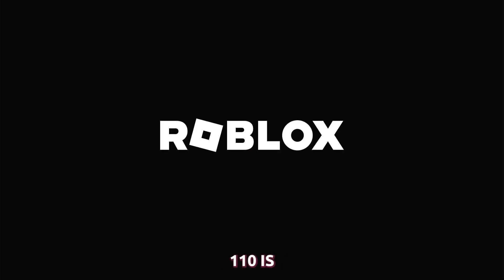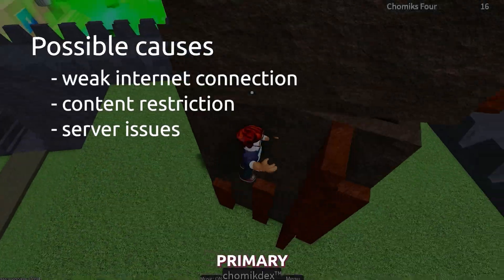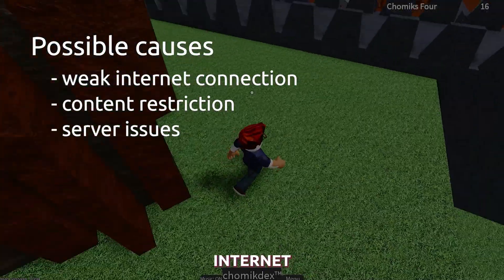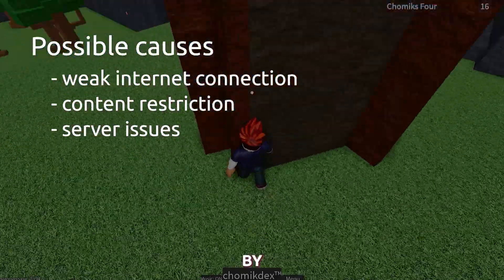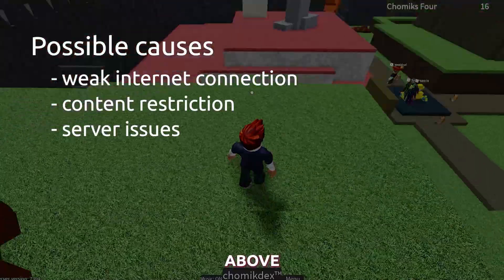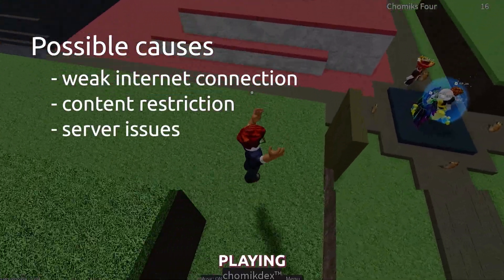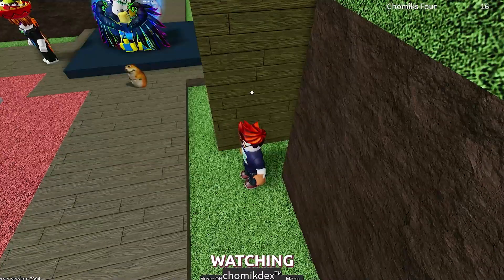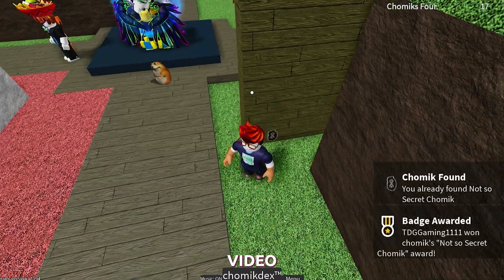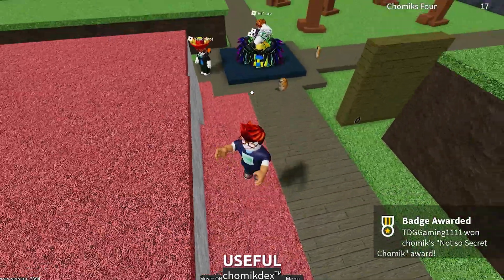Roblox error code 110 is frustrating, but it's a common issue that can be resolved. The primary causes of this error are a weak internet connection, content restriction, or server issues. By following the solutions outlined above, you should be able to fix the error and get back to playing Roblox on your Xbox in no time. Thank you for watching. If you found this video helpful, don't forget to like and subscribe for more useful tutorials.